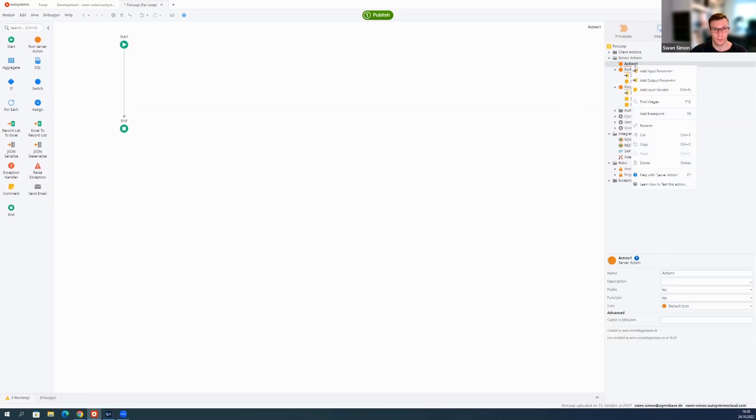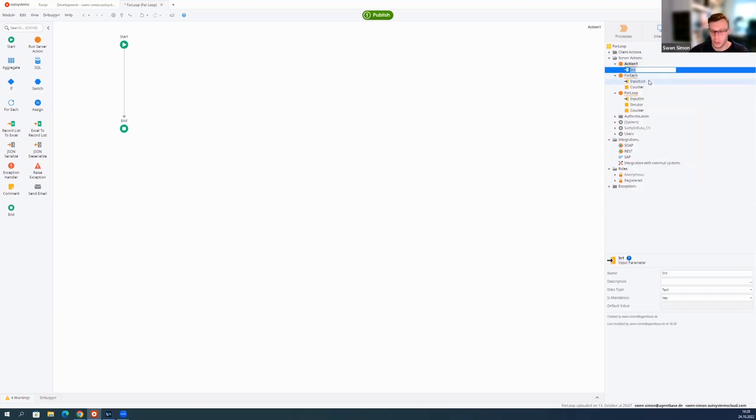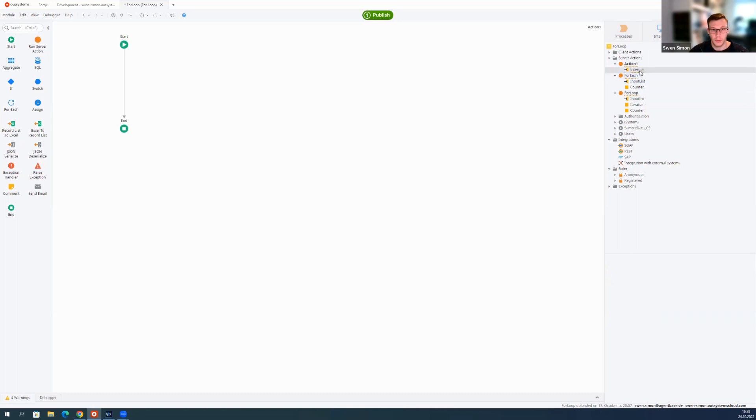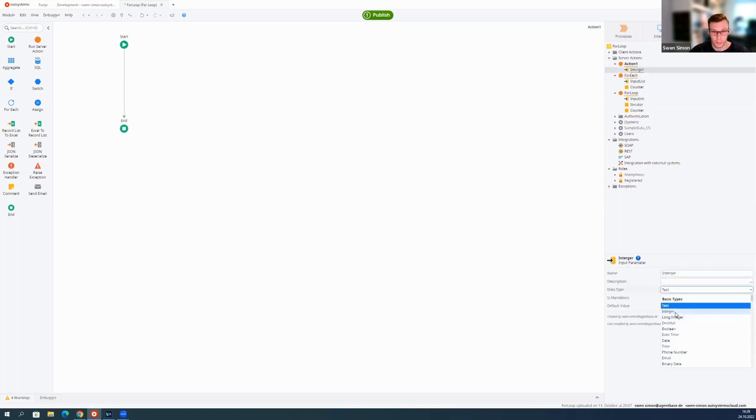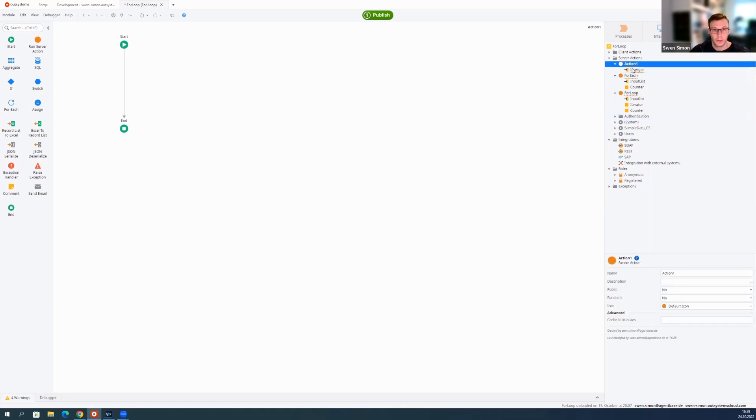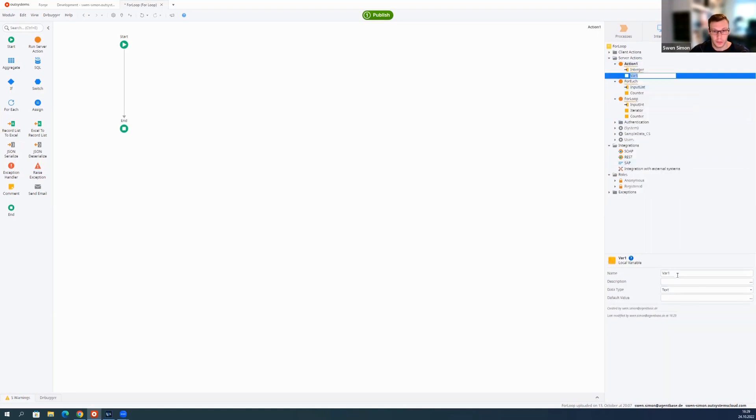Let's create a new action and then I'll get the integer as our input parameter. This also has to be an integer. And then, as I said before, you need your iterator.